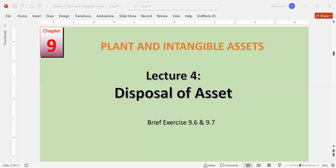For this, we will practice questions from Financial and Managerial Accounting by William Zaka Bettner, going over brief exercises 9.6 and 9.7. So let's get started.